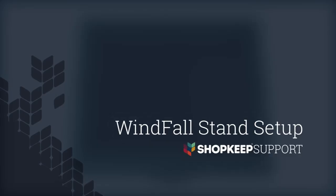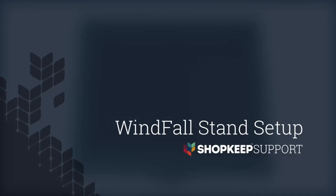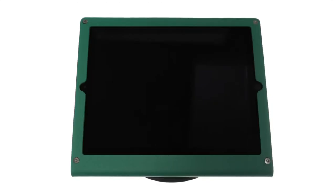Welcome to ShopKeep Video Support. I'm Jimmy, here to show you how to assemble the Windfall stand for your iPad register. Let's get started.